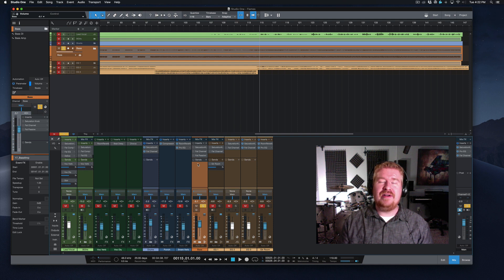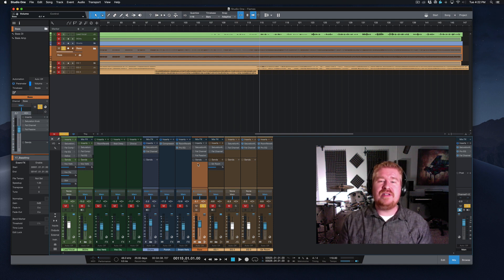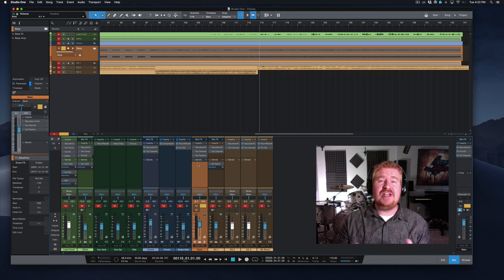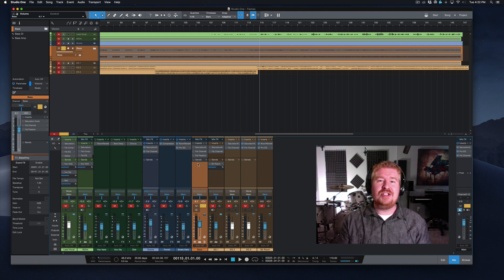Hey everybody, Chris Gill here. We are continuing our video series on mixing a song, start to finish, using only the free plugins that come with Studio One. Let's jump in.